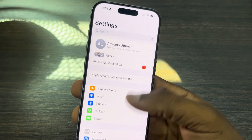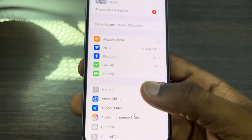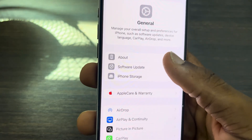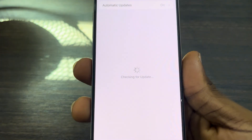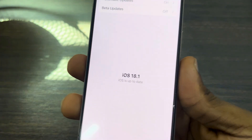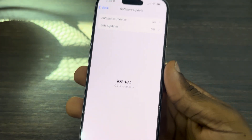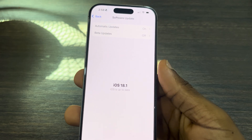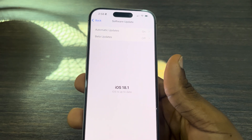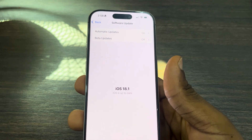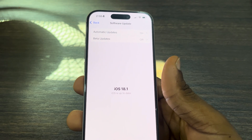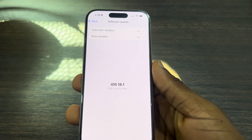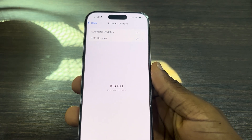Another thing is to check if there are any new software updates. Go to Settings, click on General, then click on Software Update. If there are any new updates, update your iPhone and it can also fix the issue. Try all these things and I'm very sure one of them will work for you. If you found this video helpful, smash the like button and subscribe.